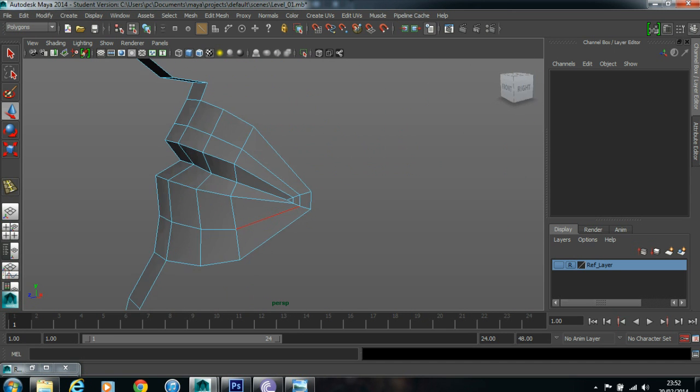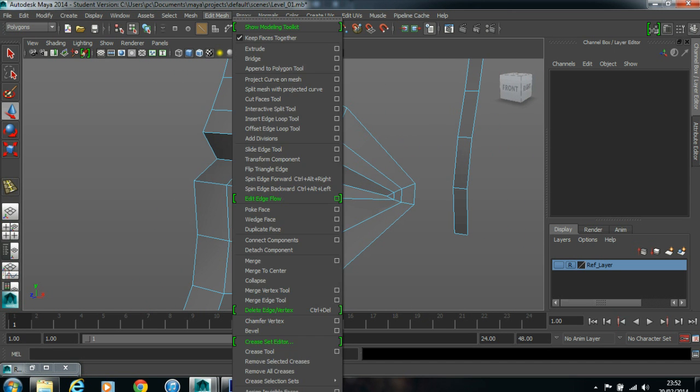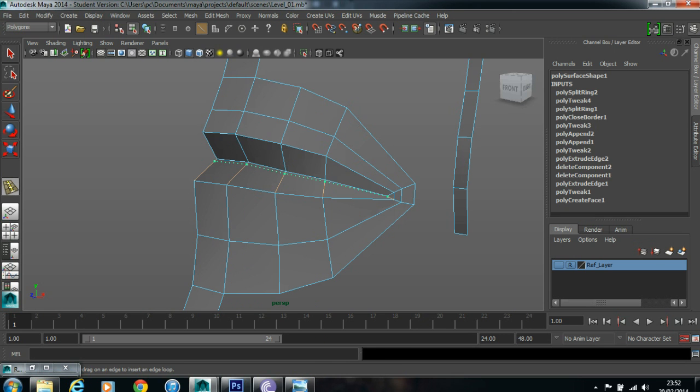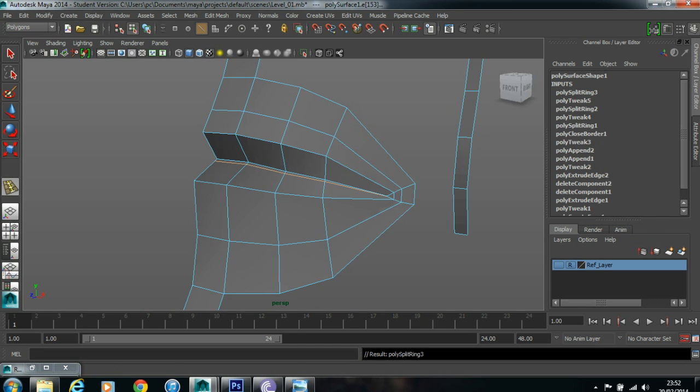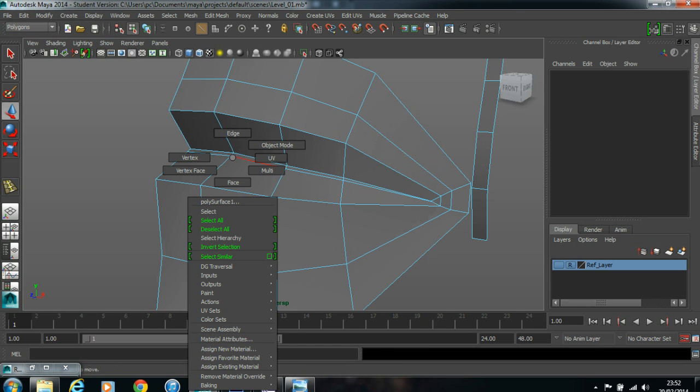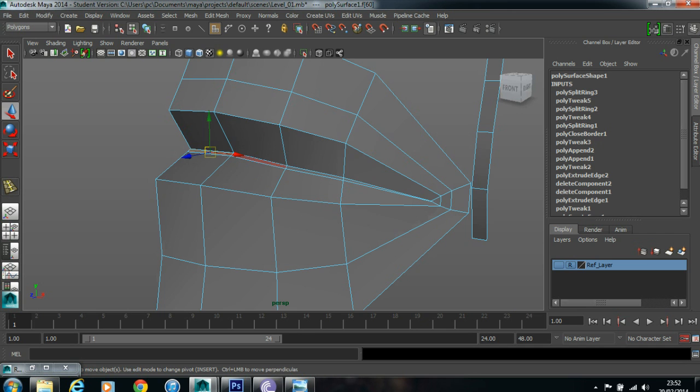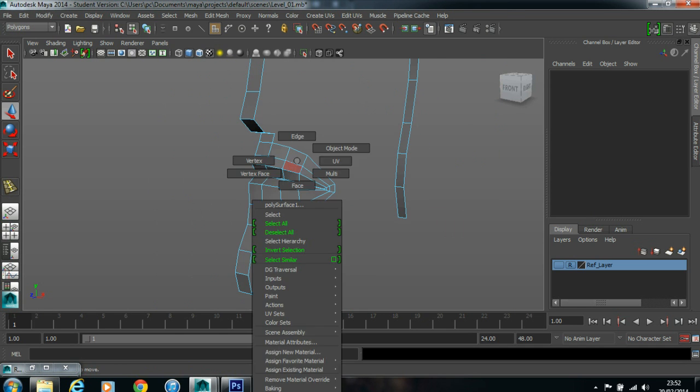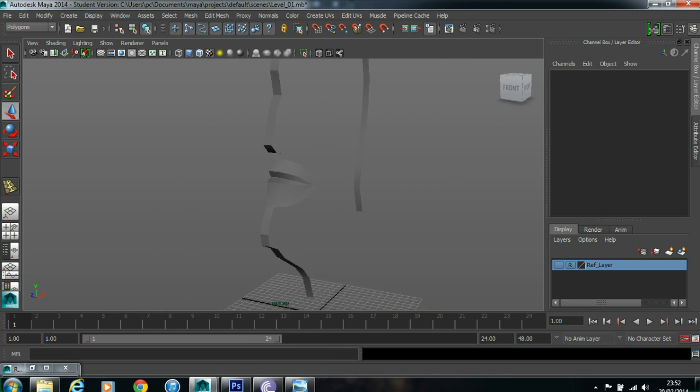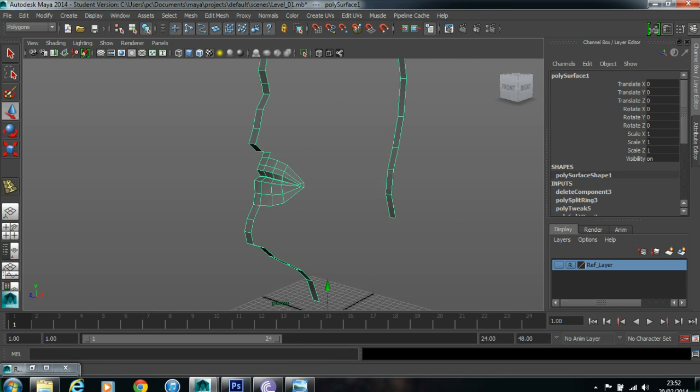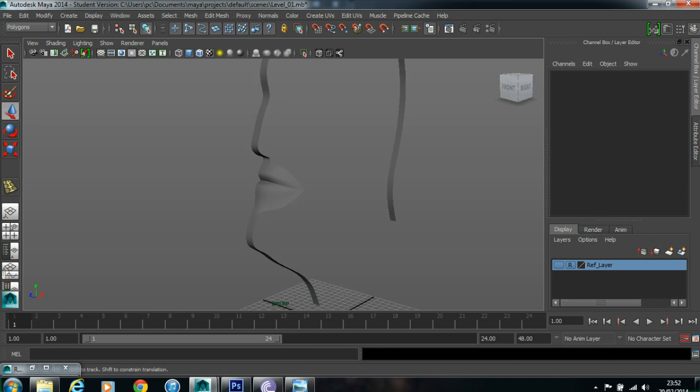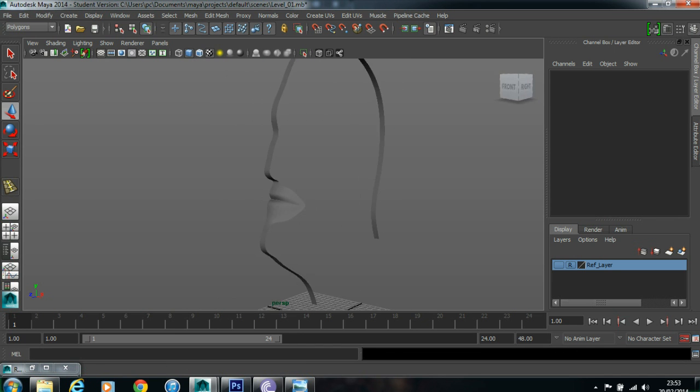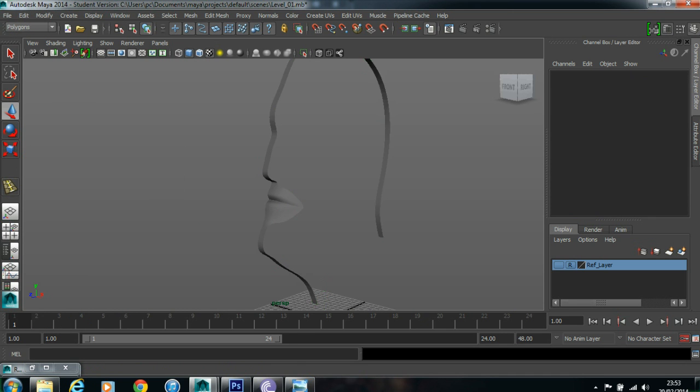One more step. Go to edit mesh, insert edge loop tool, add a loop here. Go to face, select all these spaces, backspace. If you want to test it, press 3. You get something like this. Delete, delete by history.